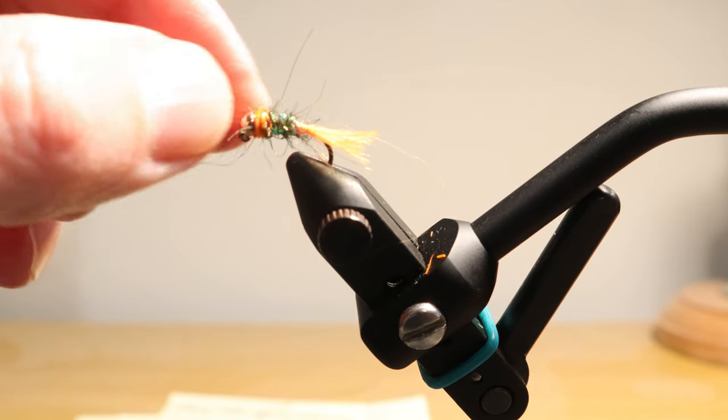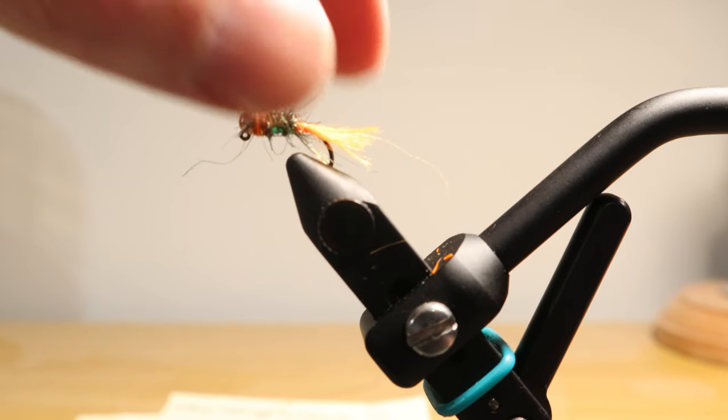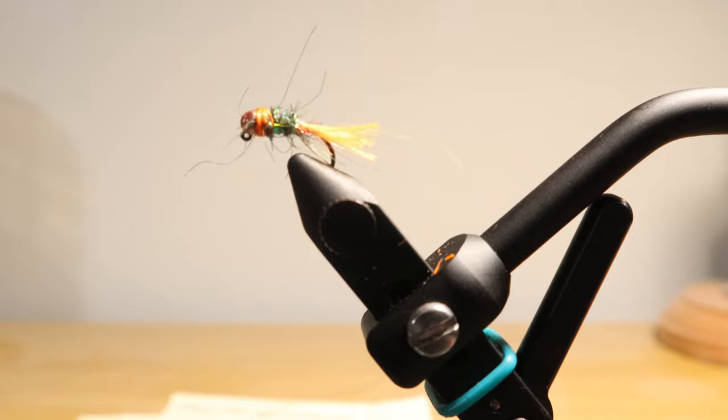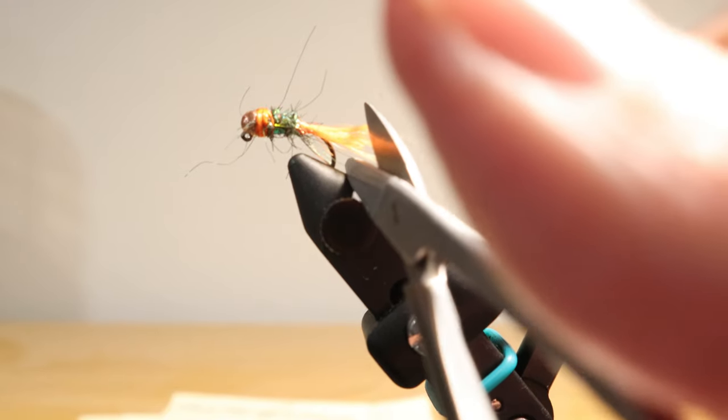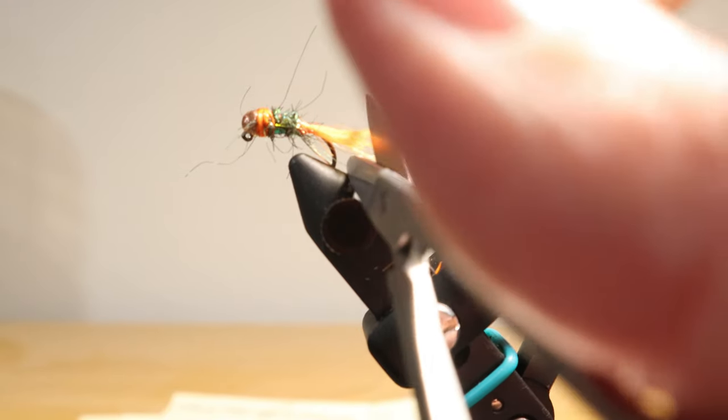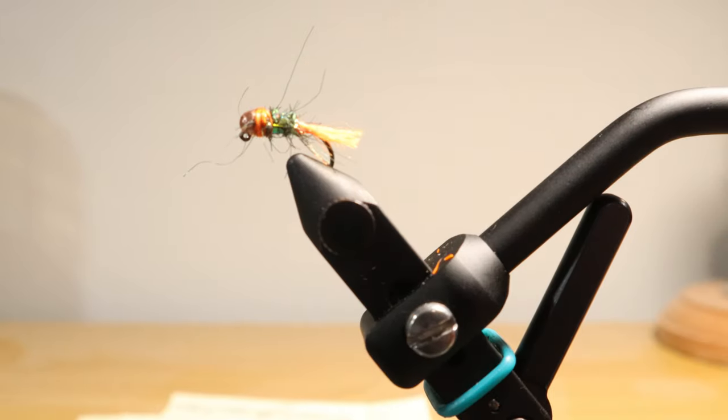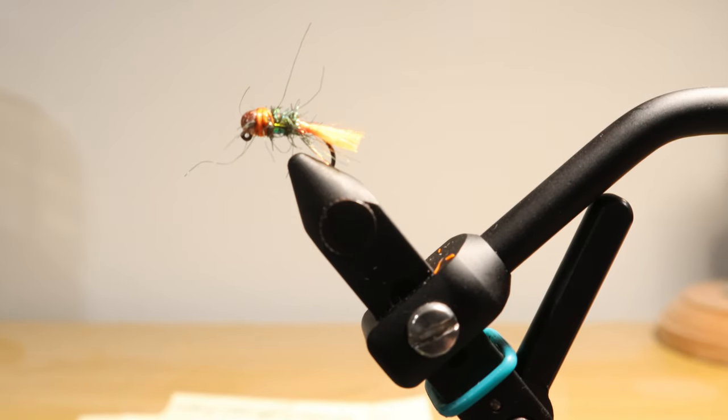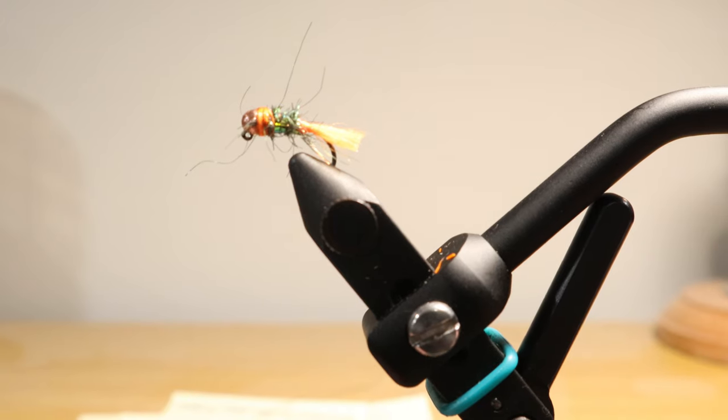And what you got now is a nice blowtorch. I think the tail on this is running a little bit long for my liking. So what I'm going to do is I'm just going to trim just a little bit of it. Get it nice and even to the length that I like. That looks a lot better to me. Hopefully looks a lot better to a fish. And that's it. That's your blowtorch.